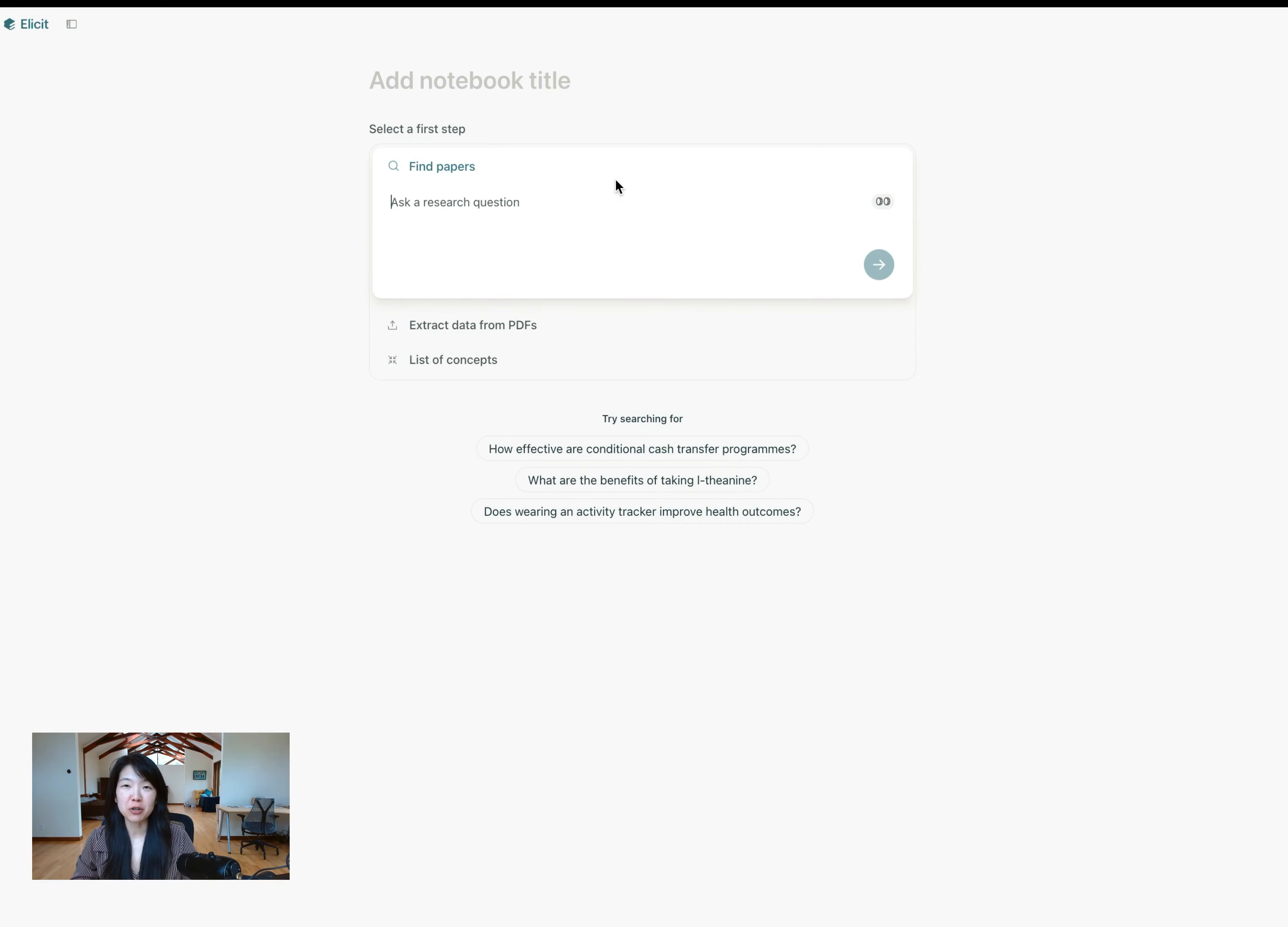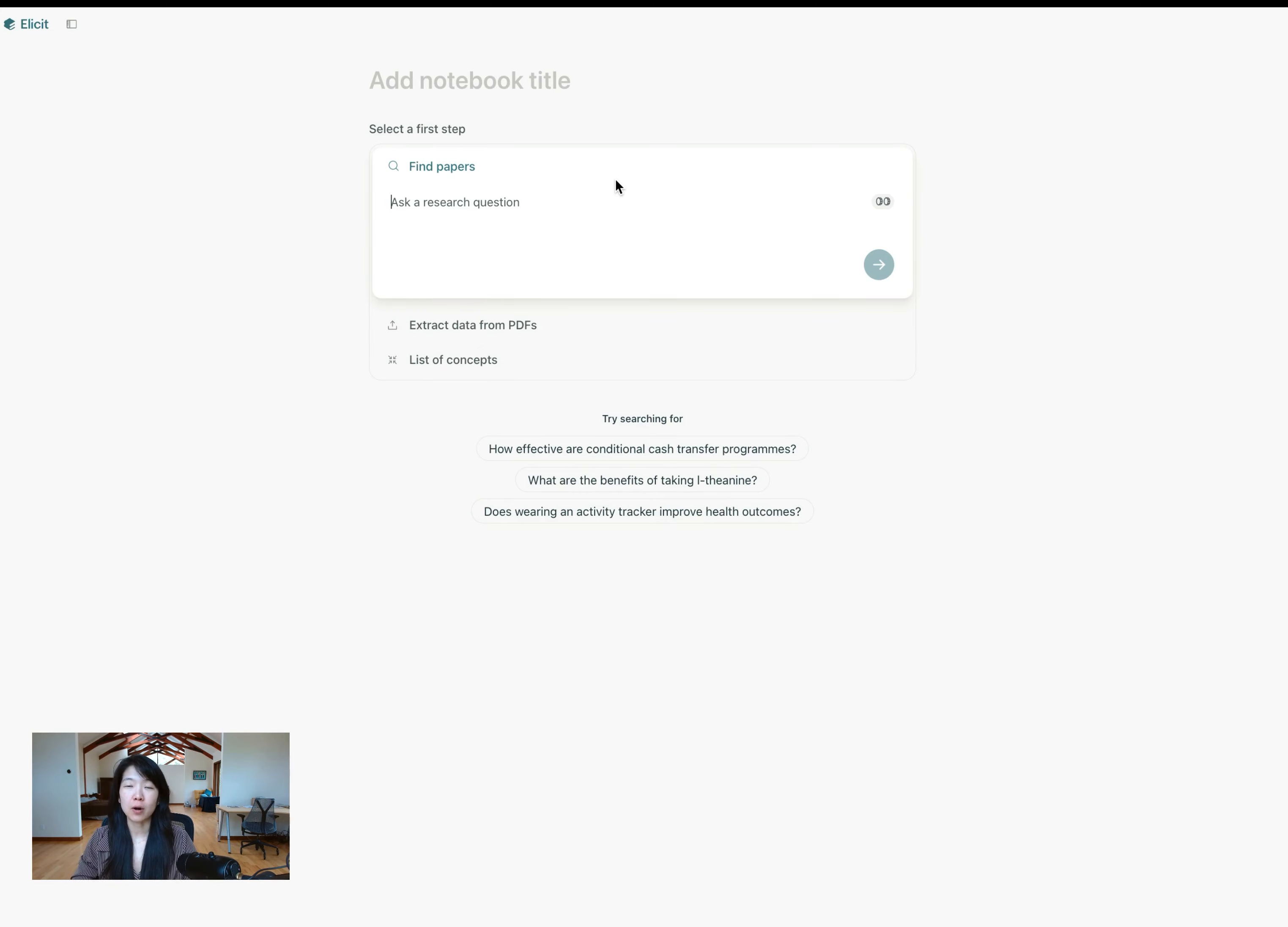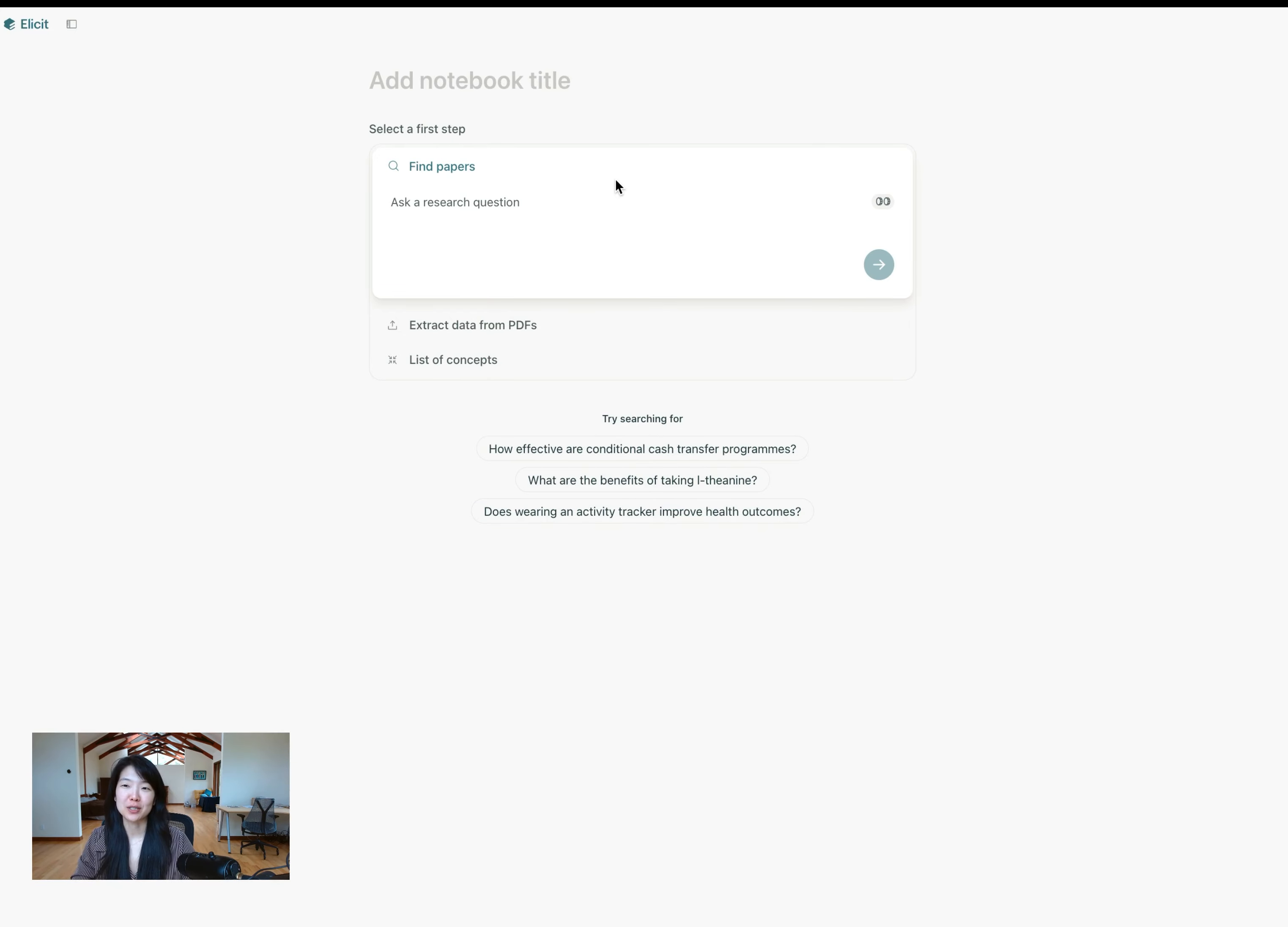And today I'm going to show you how you can pick papers to summarize in Elicit. This is a new capability, part of a suite of features we're launching called notebooks. So now you can pick and choose which papers you want to summarize. Then I'll go into deeper ways to use this feature in a different video.